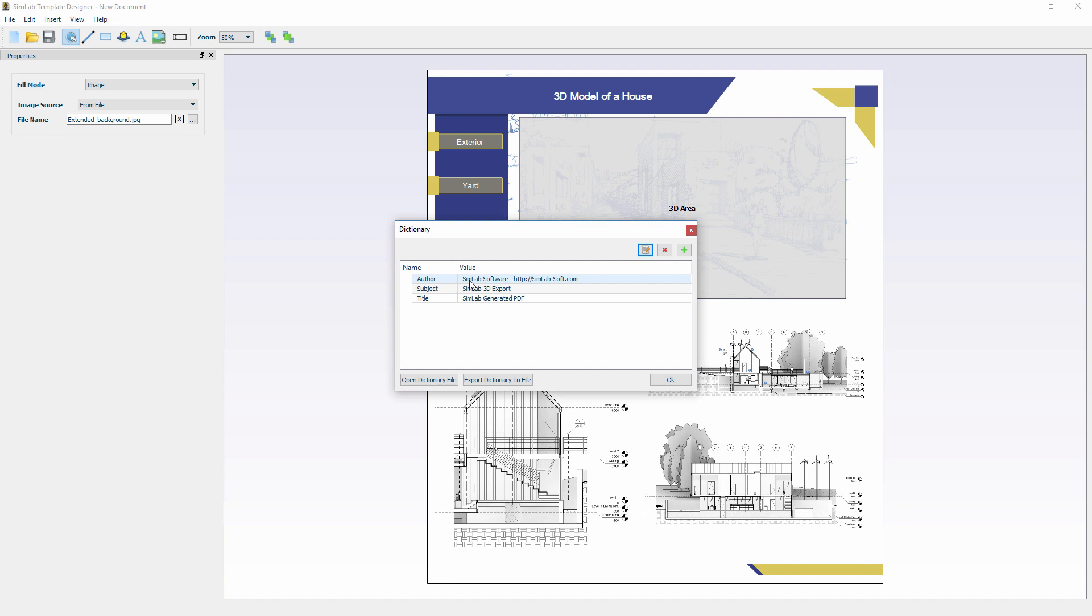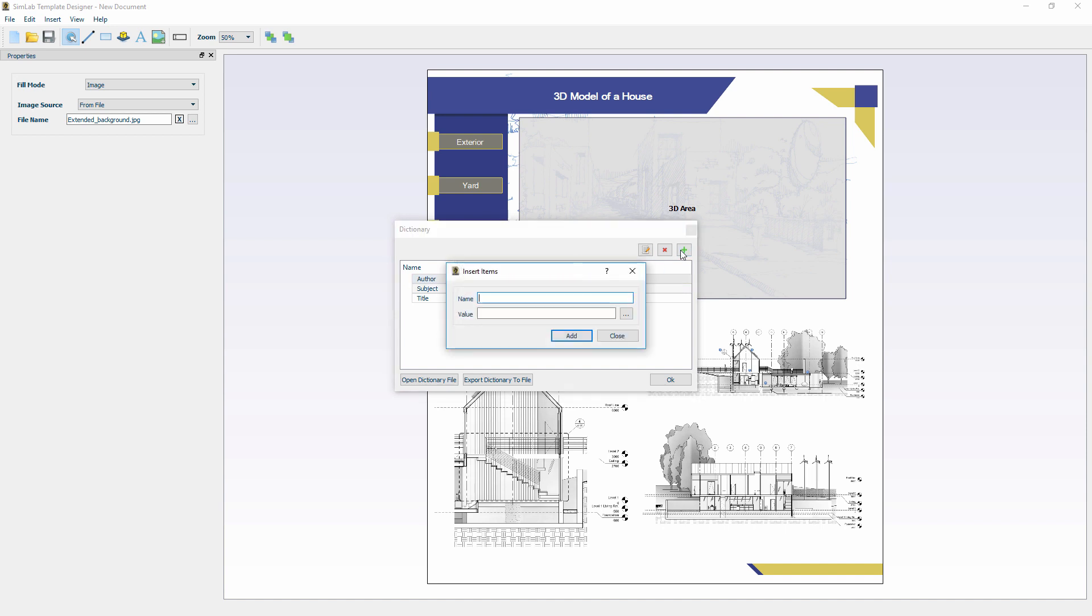Let us create a new keyword. Press on the Add icon and for the name type in Web and in the value box type in www.simlab-soft.com then click Add.